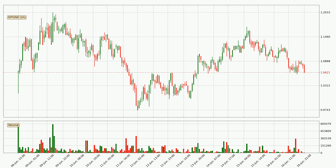Looking at the IOTA hourly time frame, the price moved quickly to the downside with around 4.4% in the last 24 hours, with a current price of 1.06. On the other hand, this move wasn't very strong because the volume wasn't very high.